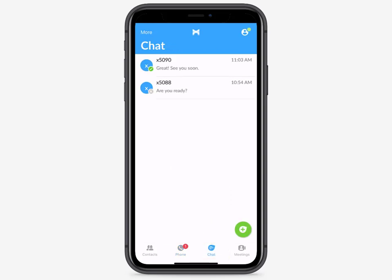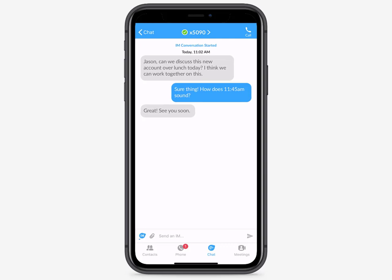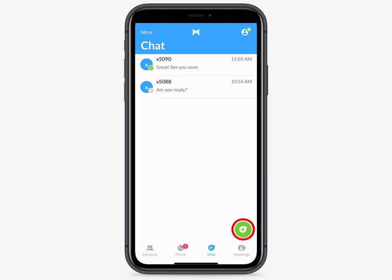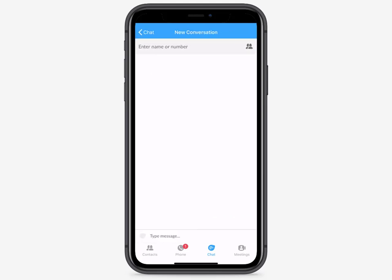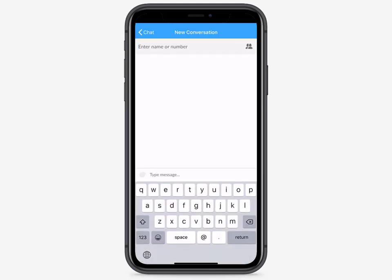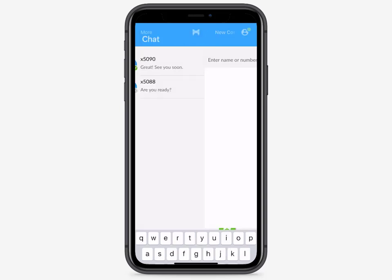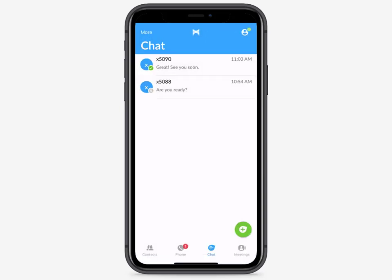If enabled, the Max UC mobile client also lets you instant message other contacts in your business group. Max UC also supports SMS capability, which allows you to SMS a contact outside your business using your Max UC number. It requires service providers to optionally enable it for your business.